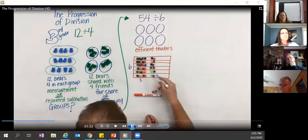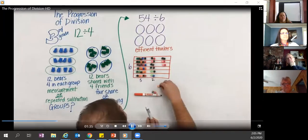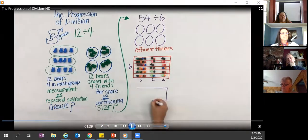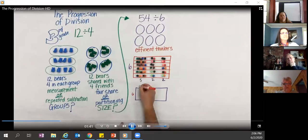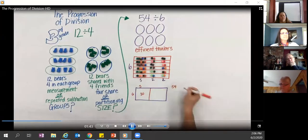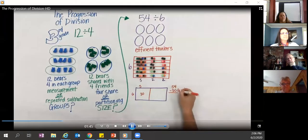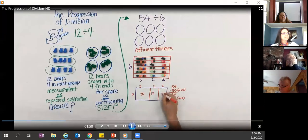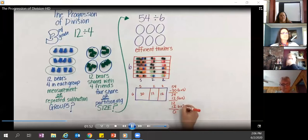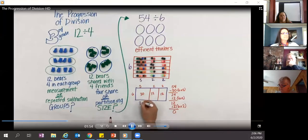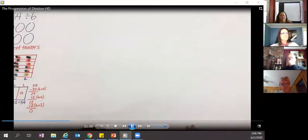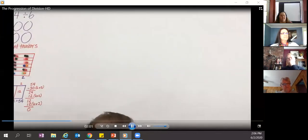Instead of distributing one at a time, students might say 'I'm going to put five in each group to start,' then two in each group, and so on. Within each group of six they've placed a group of five, a group of two, and another group of two. So 54 divided into six groups gives nine in each group. Students are connecting the concrete, the representation, and the abstract.